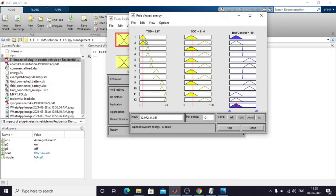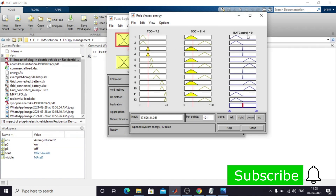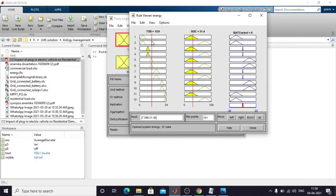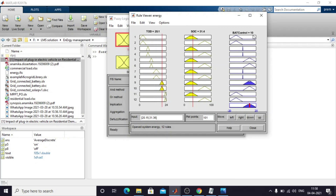In normal operation the battery never receives a power command. During peak hours it receives a positive power command to supply power to the load. Then going back to normal operation the battery receives zero. During peak hours it receives a positive power command, and during off-peak hours it receives a negative power command to charge the battery. This is the logic I have created, stored in energy.fis.